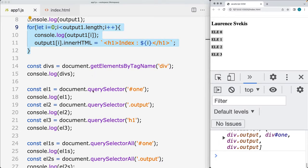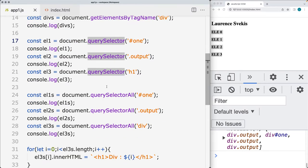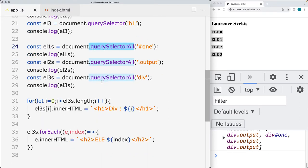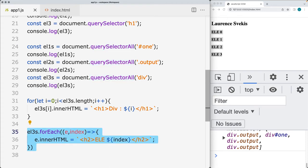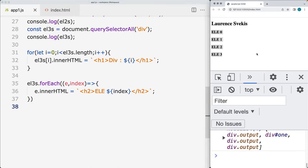We're also going to be making selections using querySelector, which returns back the first matching result, and querySelectorAll, which returns back a node list of elements. We can use array methods like forEach to iterate through each one of the elements, updating the content of the page.